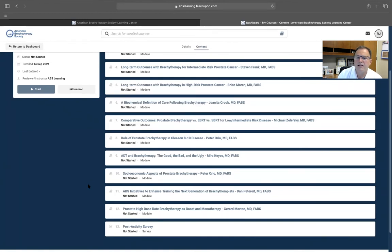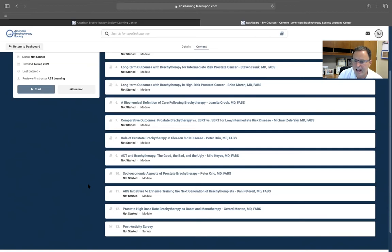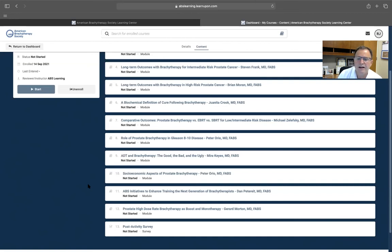This is in conjunction with Grand Rounds of Urology. The lectures can be viewed at your convenience. Once registered in the American Brachytherapy Society Educational Library, you'll have immediate access that will not expire.